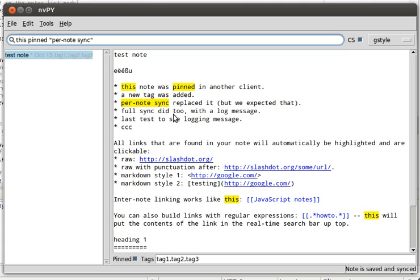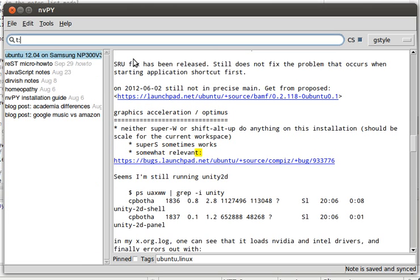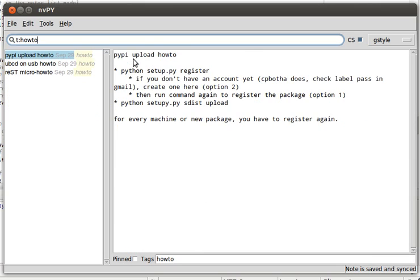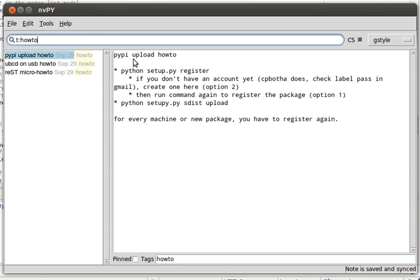So this should be about three to four times faster than regular expression searching and should help you to find your notes much quicker. What's also been added is that you can search within specific tags by prepending the tag with 't:' or 'tag:'. So if I go, for example, 't:how-to', then I find all of my notes with the tag 'how-to'.